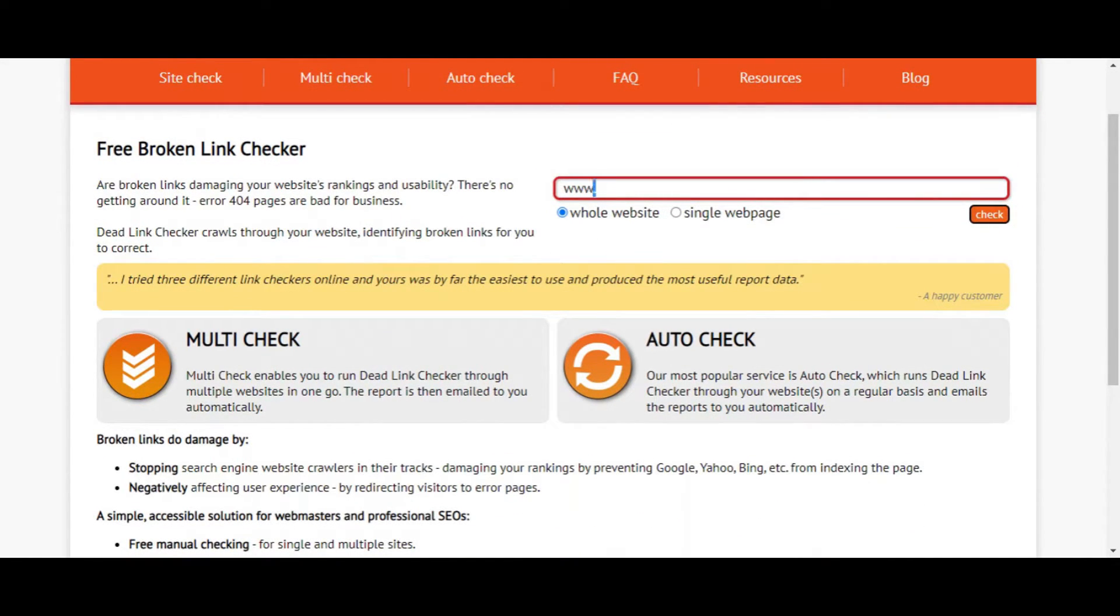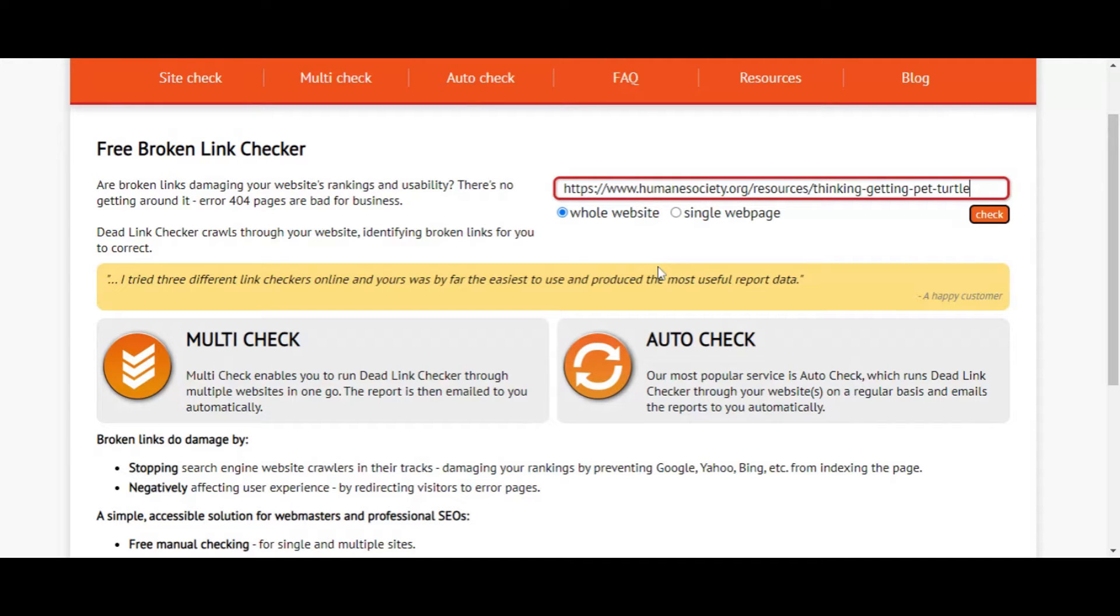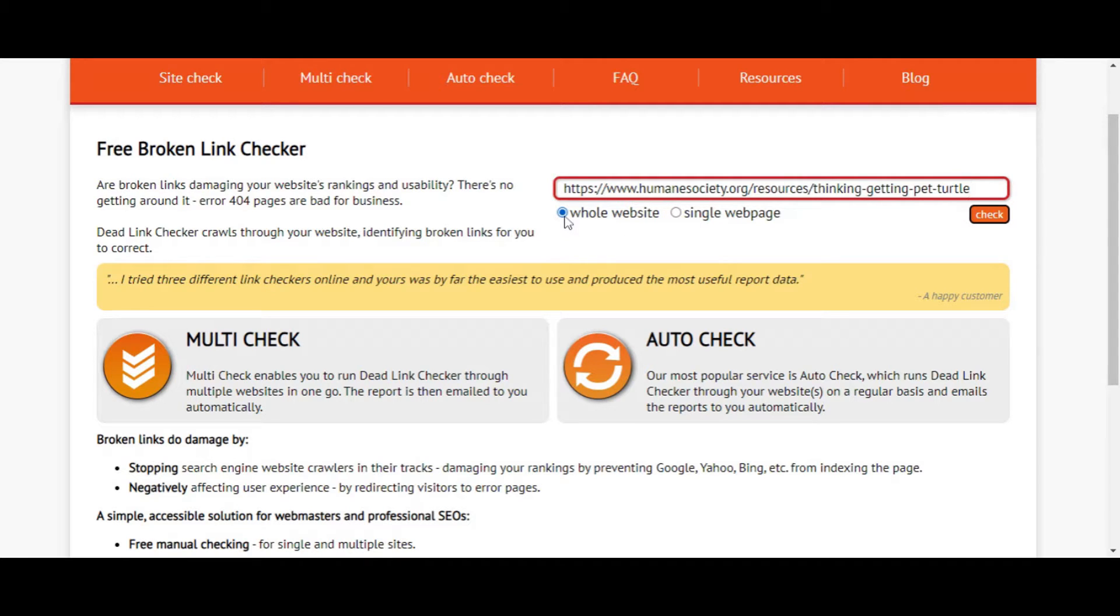and we put our website in here. We're going to paste this example website, humanesociety.org. You click on whole website, or you can do a single page if you want. And then you click on check.